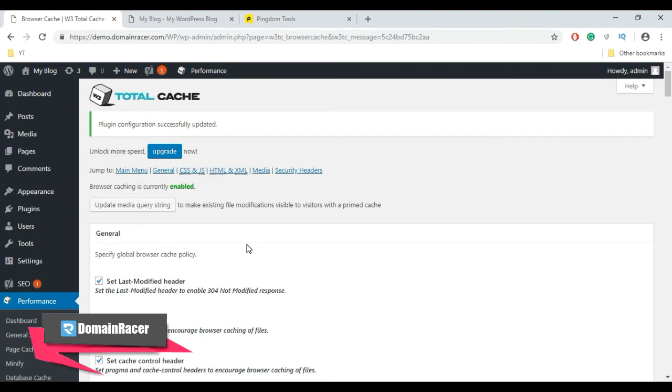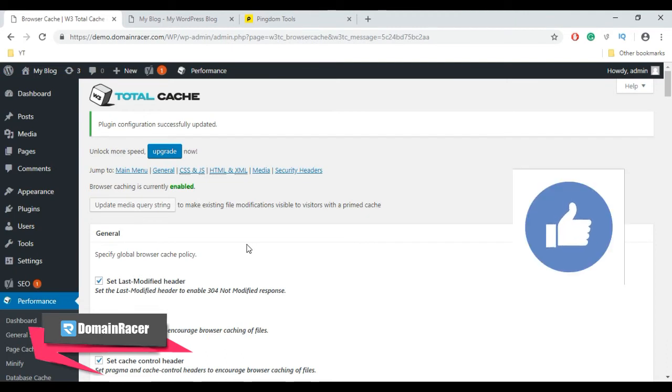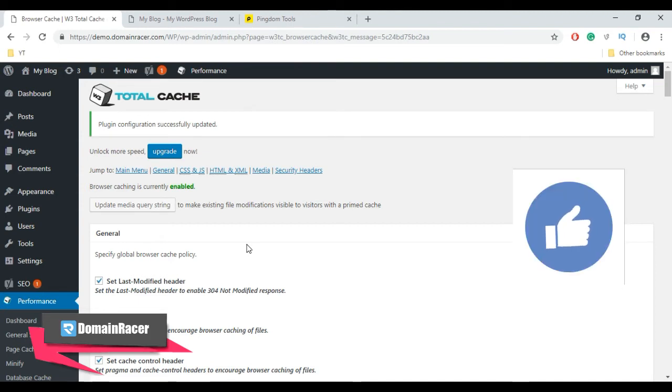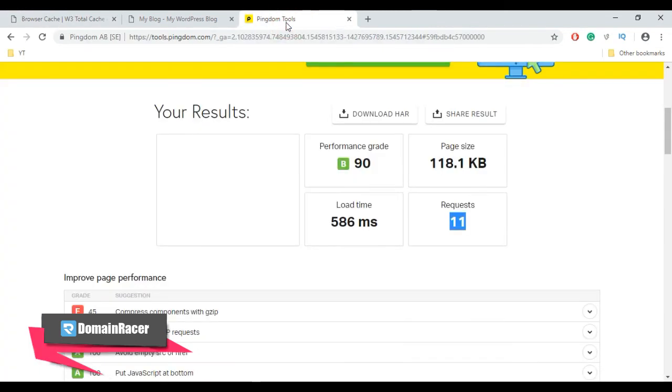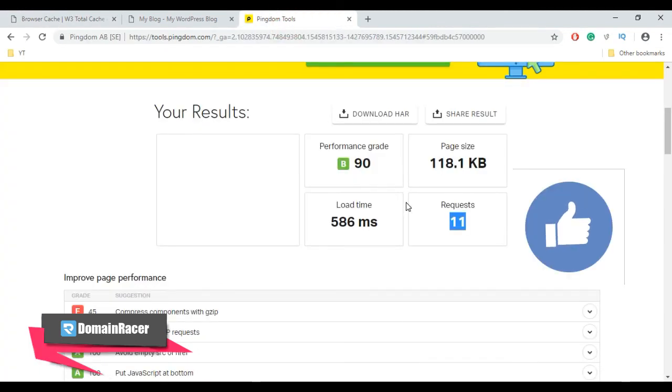Now we've completed all the configuration settings properly. In the first part of this video, we had the speed performance before configuring the W3 Total Cache plugin. Here is the result before configuration of W3 Total Cache. Now let's check it again.